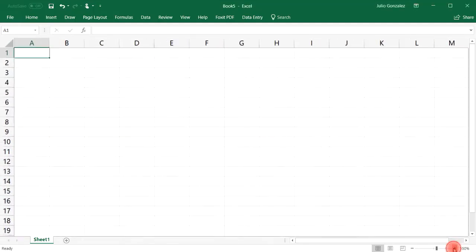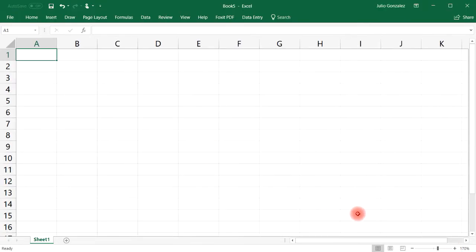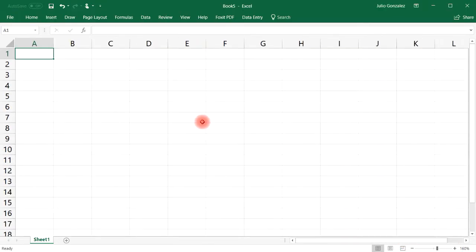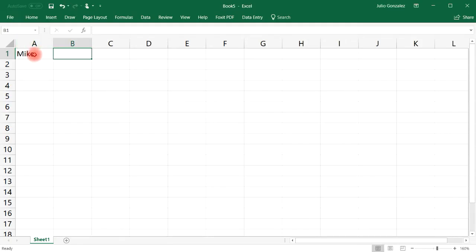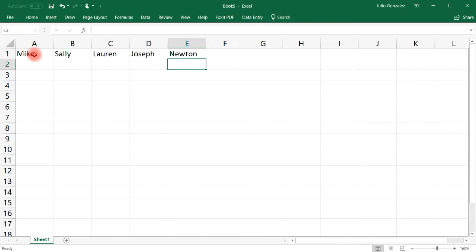Let's zoom in so you can see things clearly. Let's say we have the names Mike, Sally, Lauren, Joseph, and Newton.